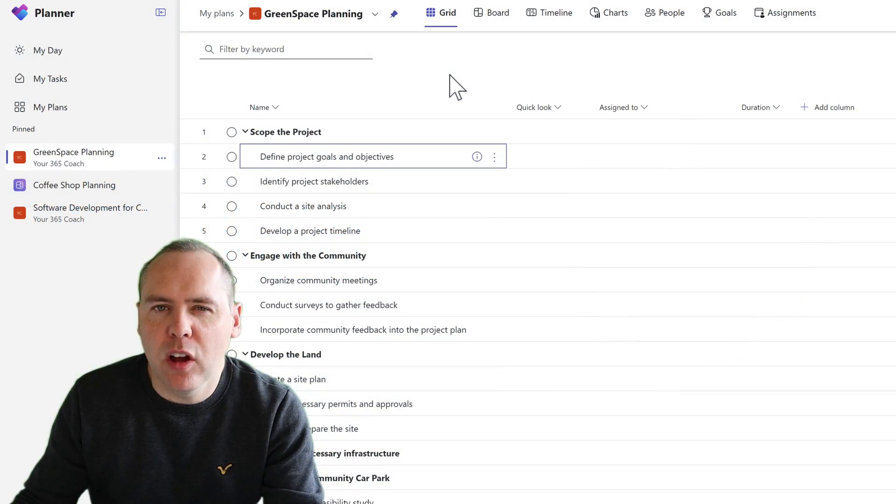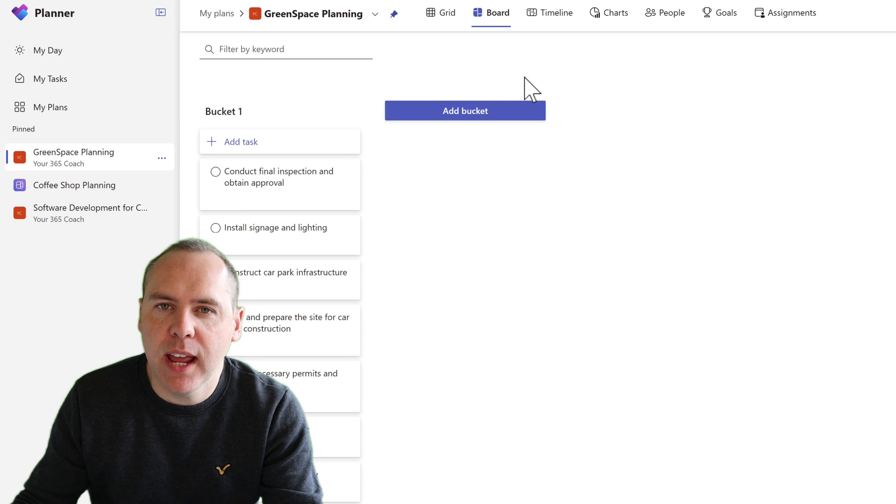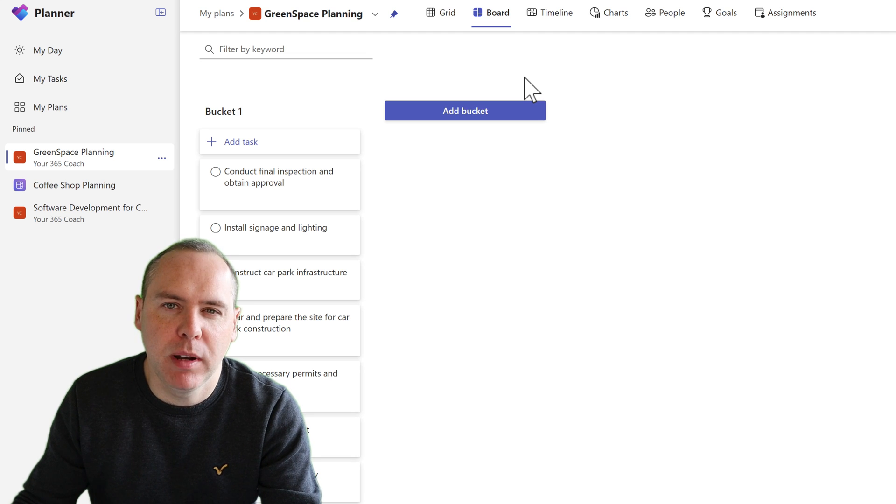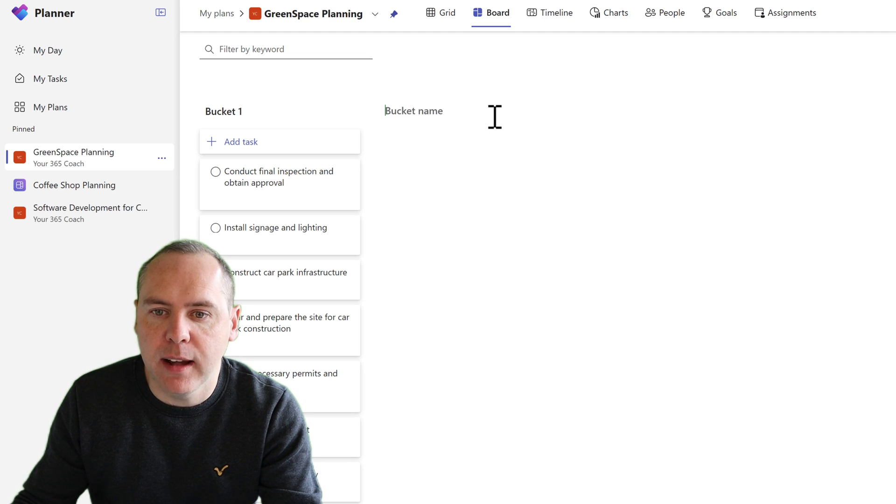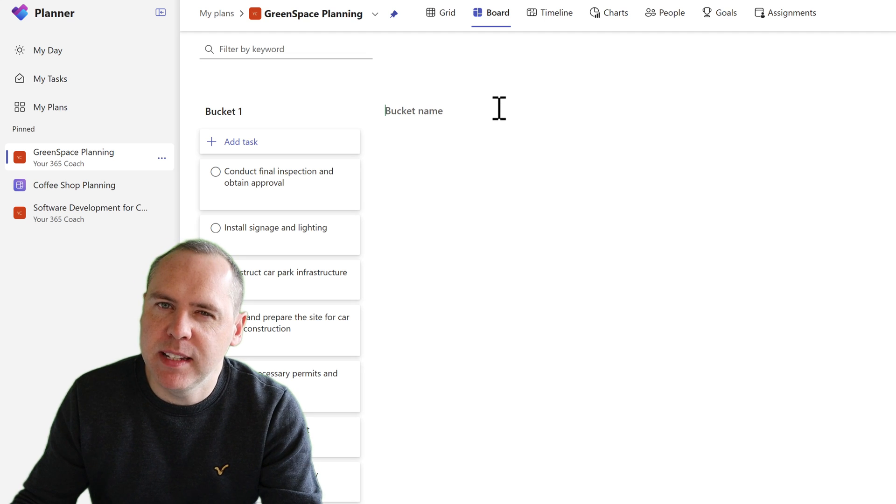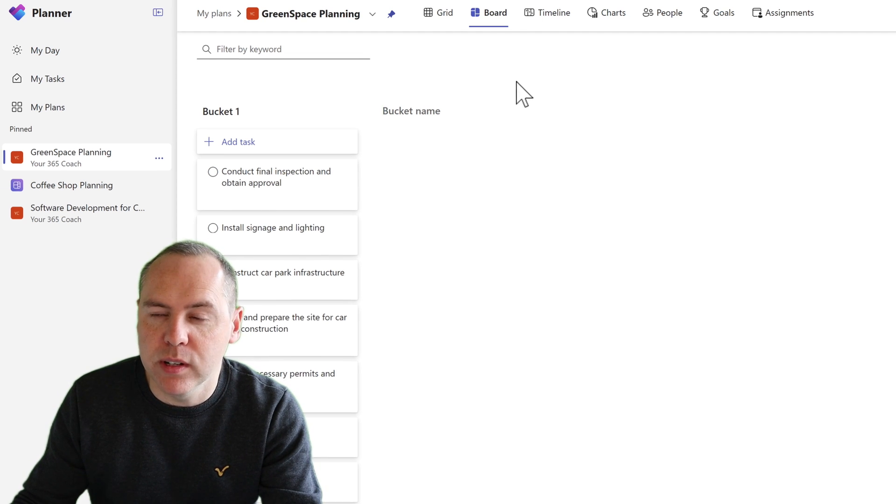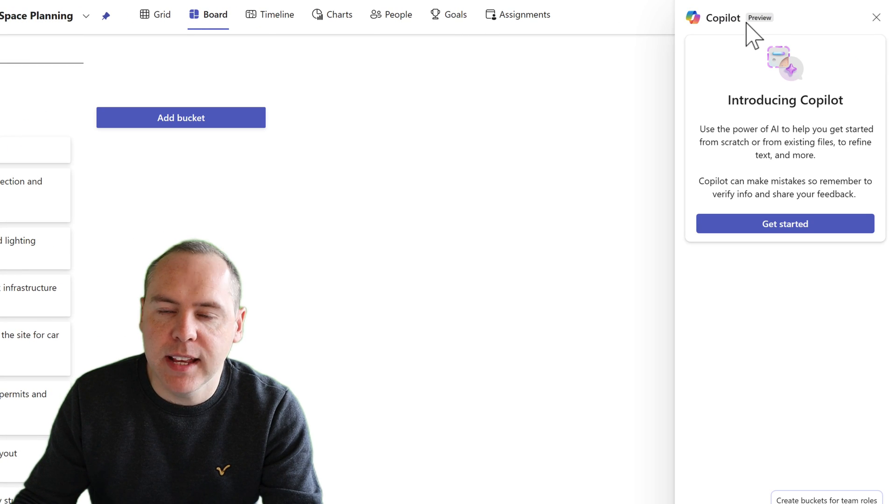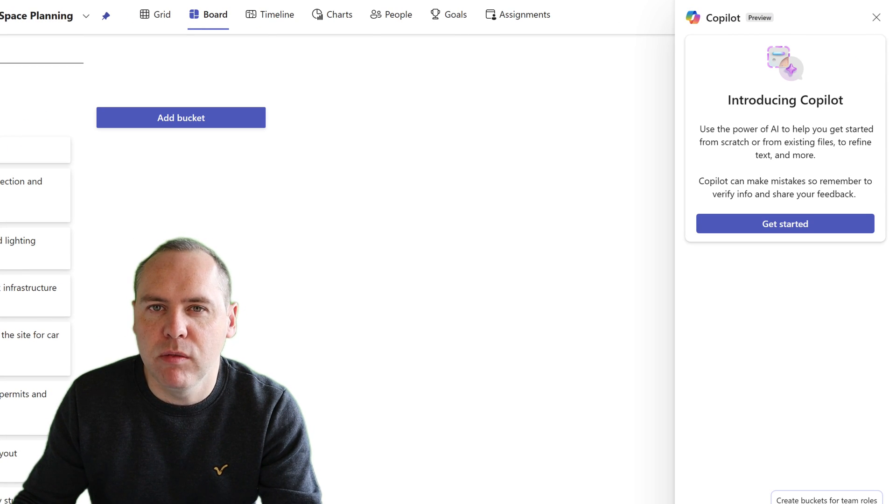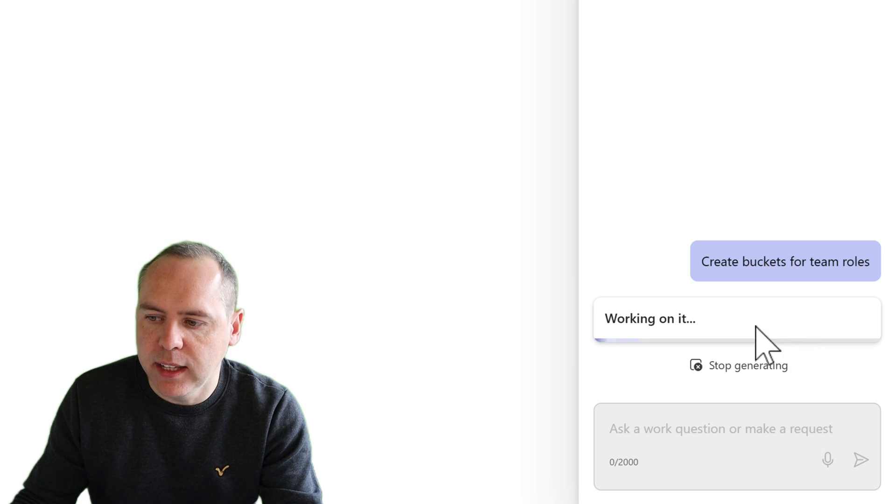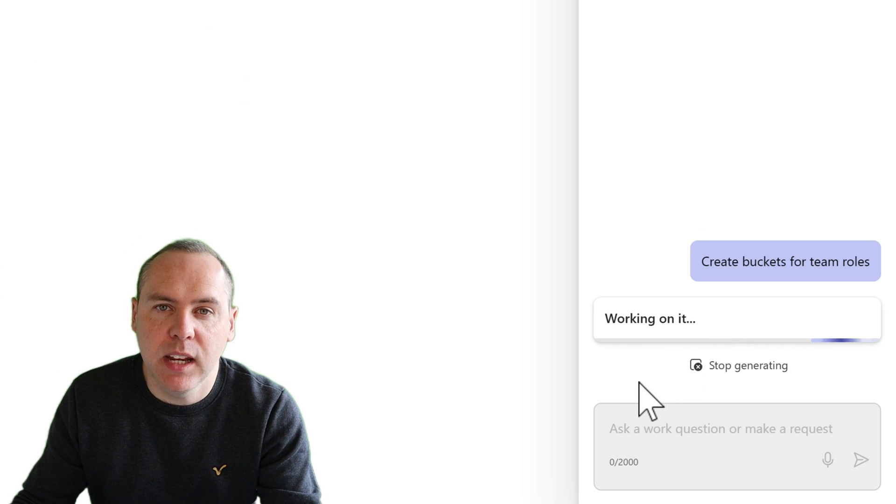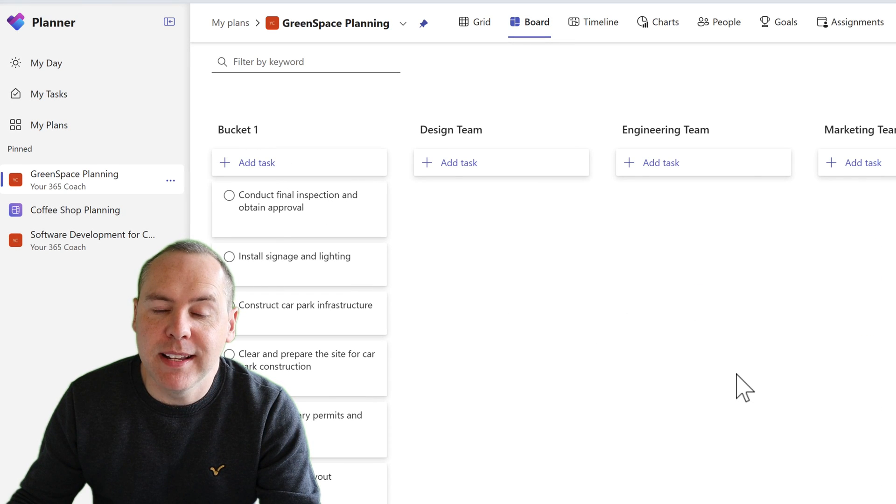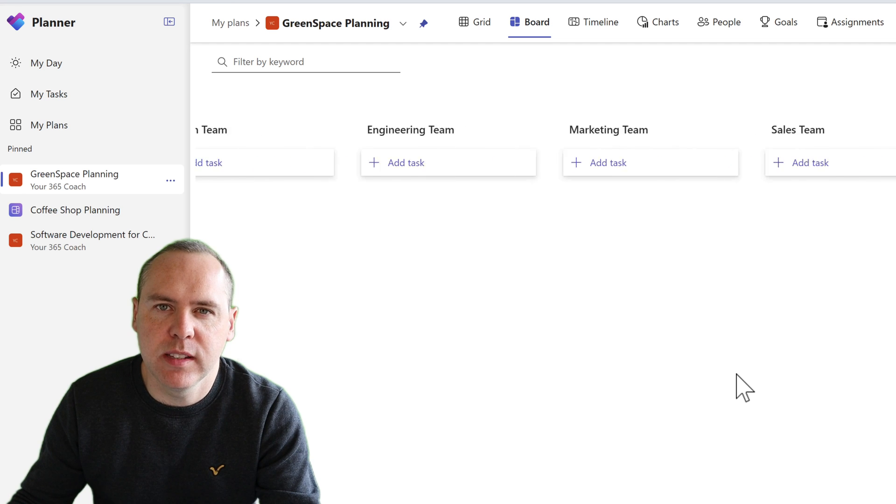So what else can Copilot do for us? Well we here have a board view and we only have one bucket called bucket one. This is very similar to what we see in Planner generally and I could go ahead and click on add bucket and add all the relevant bucket names, but that may take me 10 minutes or so. Instead we can have Copilot do it for us. Let's go ahead and ask Copilot to create some new buckets based upon the different roles in the team. And here I'll select that option. Copilot will take it away and generate those buckets for us. And there we go. In seconds we now have a design team, engineering, marketing, sales and HR team.